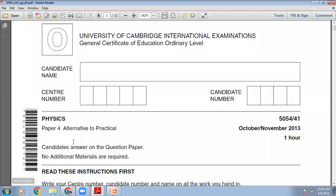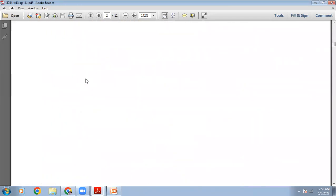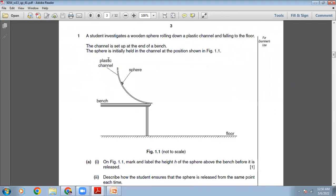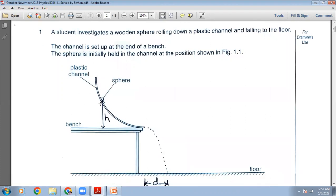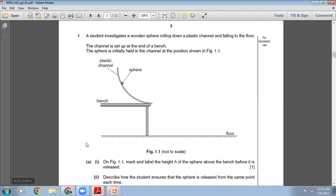The question paper is coming up on your screen. October-November 2013, 4-1 paper from Zone 1. The first question: a student investigates a wooden sphere rolling down a plastic channel and falling to the floor. The channel is set up at the end of a bench. The sphere is initially held in the channel at the position shown in figure 1.1. On the figure, mark and label the height h of the sphere above the bench before it is released. From the sphere down to the bench, I will draw a line here. So here you can see I have drawn that line.